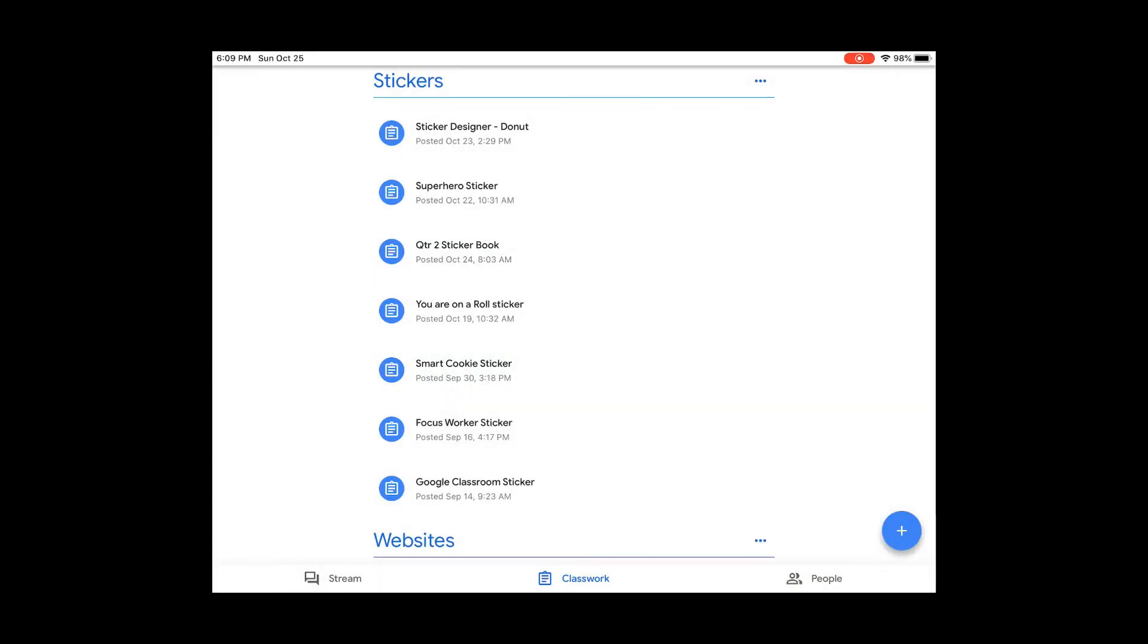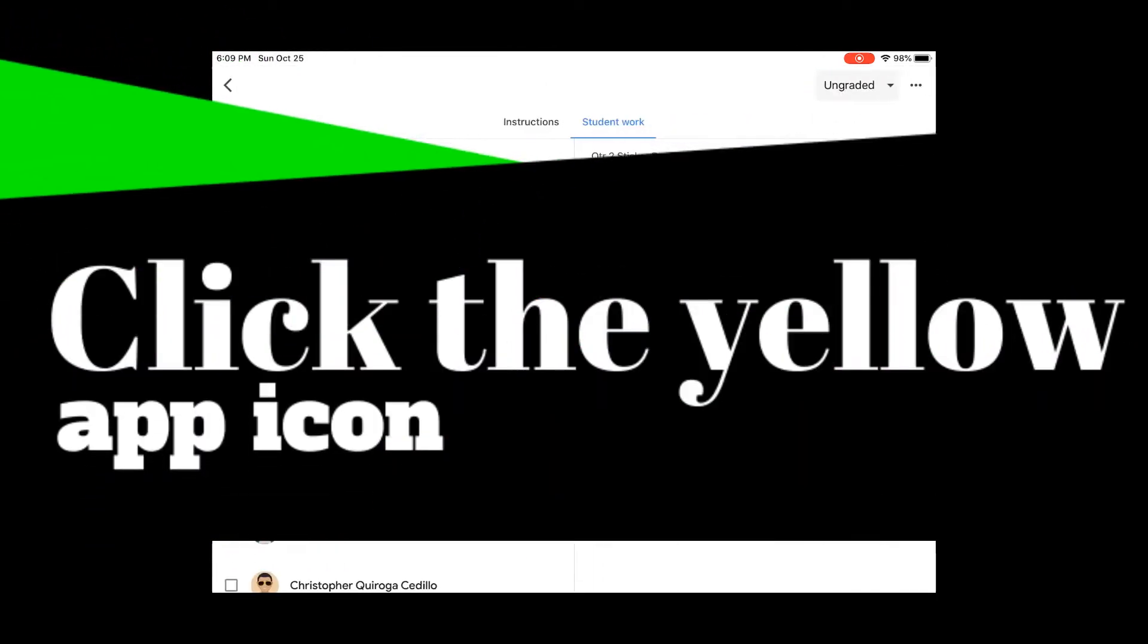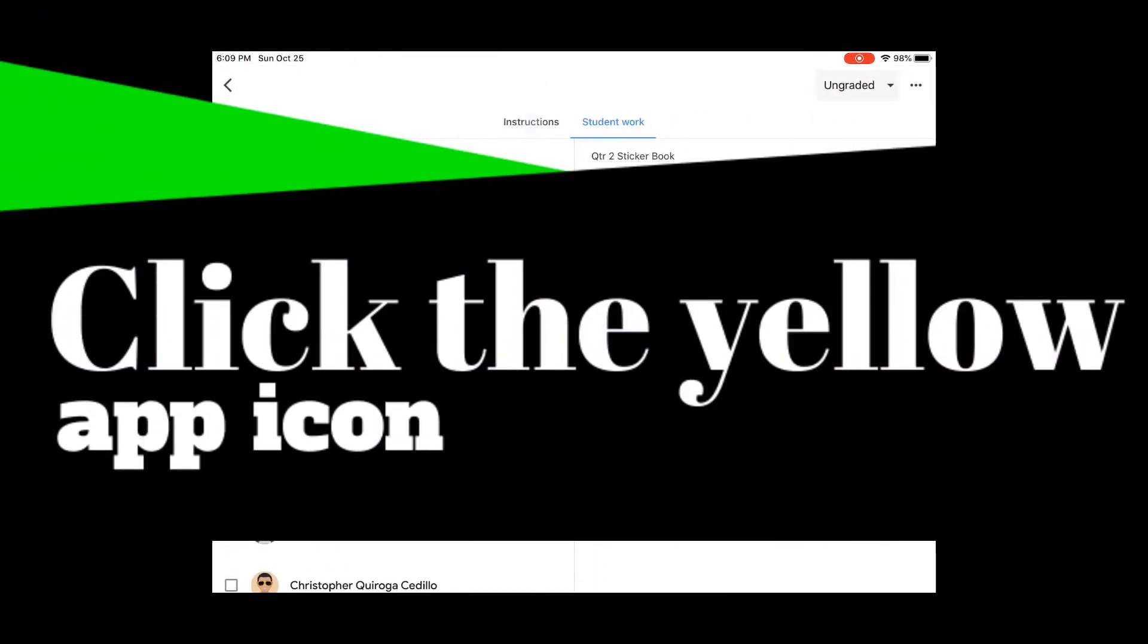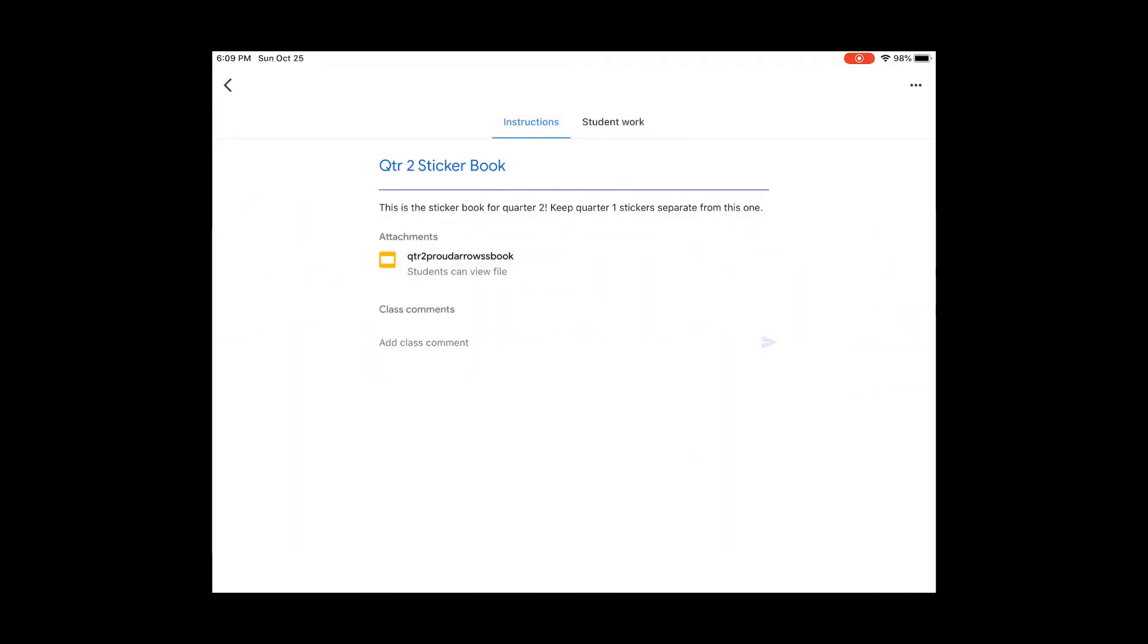The quarter 2 sticker book is already in your classwork under stickers. If you press on quarter 2 sticker book, it will show up here and you can go ahead and press the file.